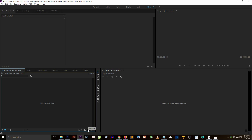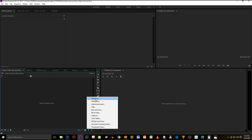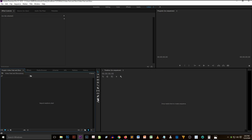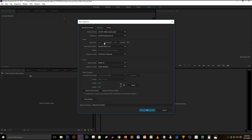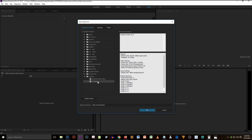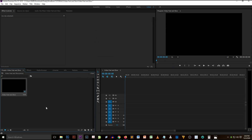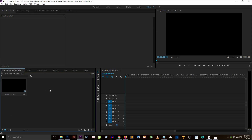There we go — the Adobe Premiere Pro environment. Create your new sequence and name it 'Video Fast and Slow' as well, so the saved file name matches. Select your frame size — 1920 by 1080 — name it 'YouTube,' and click OK. You now have your own sequence. Import the materials you're going to use for this tutorial.